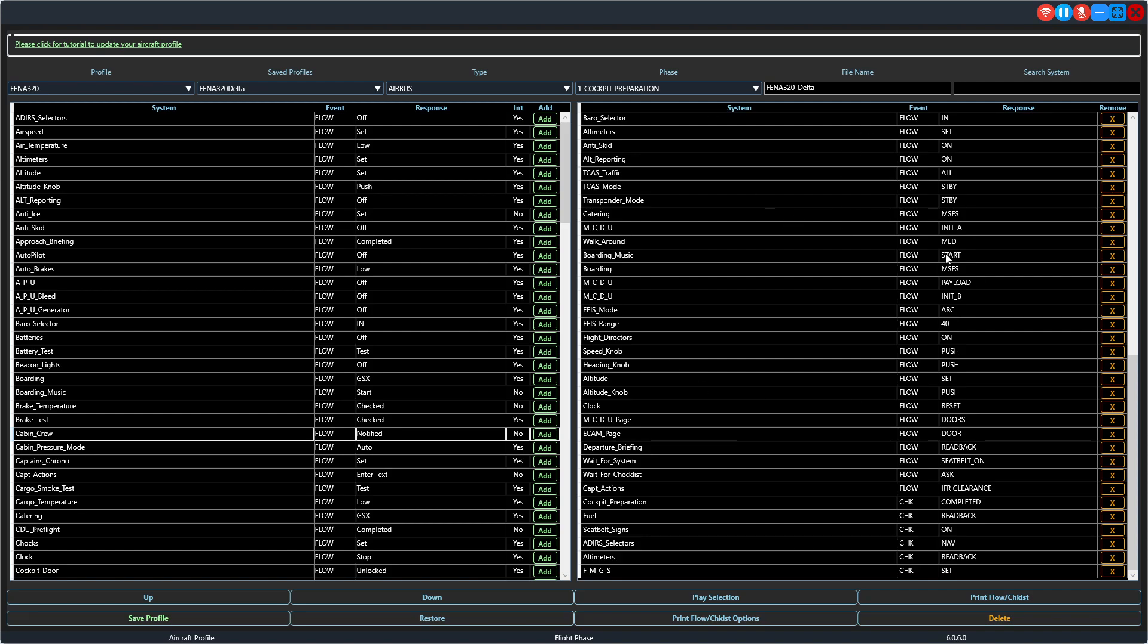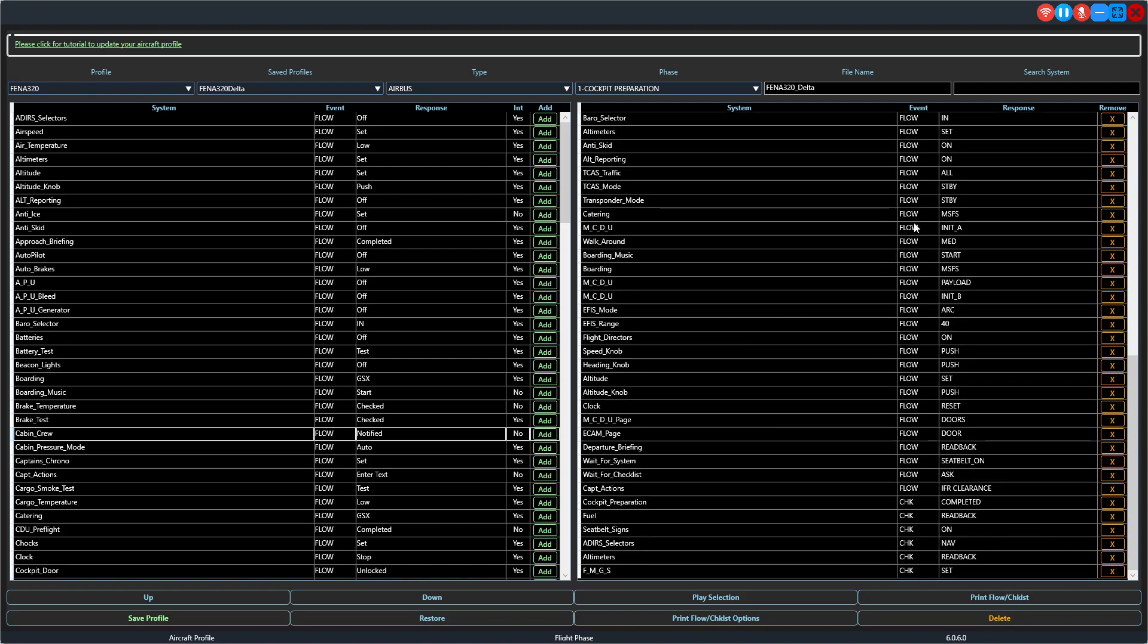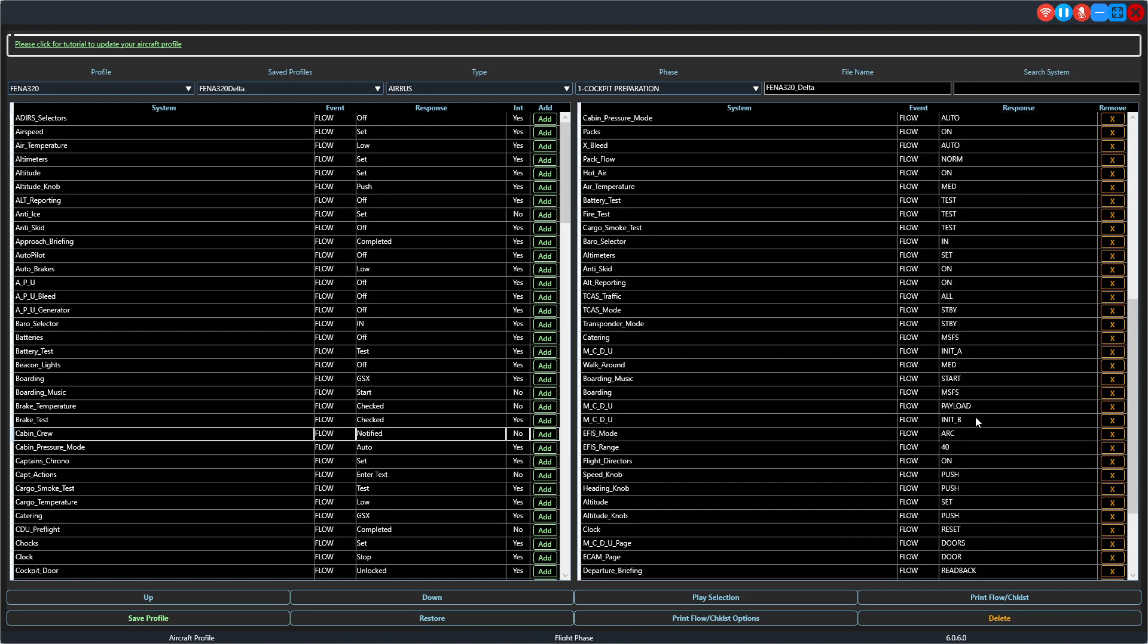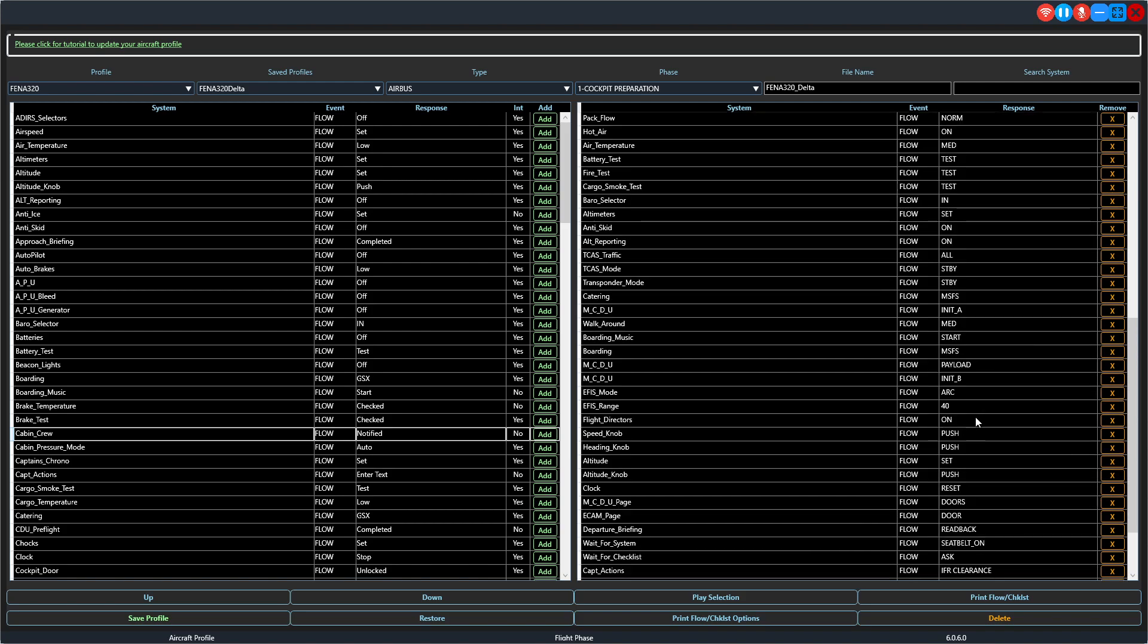So you could do that for every one of them just to make sure that it sounds like you want it to before you put it into the checklist. Speaking of that, on the right-hand side, this is the SOP as it currently exists. Again, notice your flows always precede your checklist items.